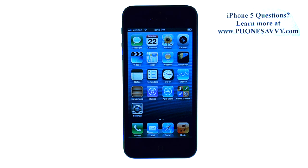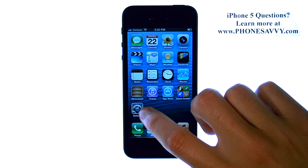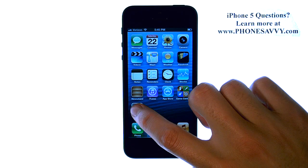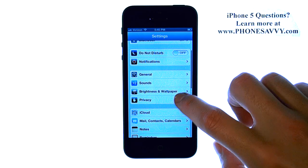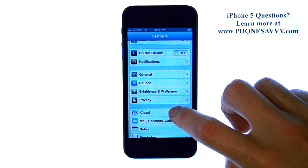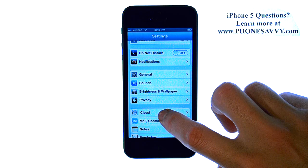Master your iPhone 5 at PhoneSavvy.com. To set up or enable automatic backup to your iCloud, enter the Settings application and then scroll down and select iCloud.